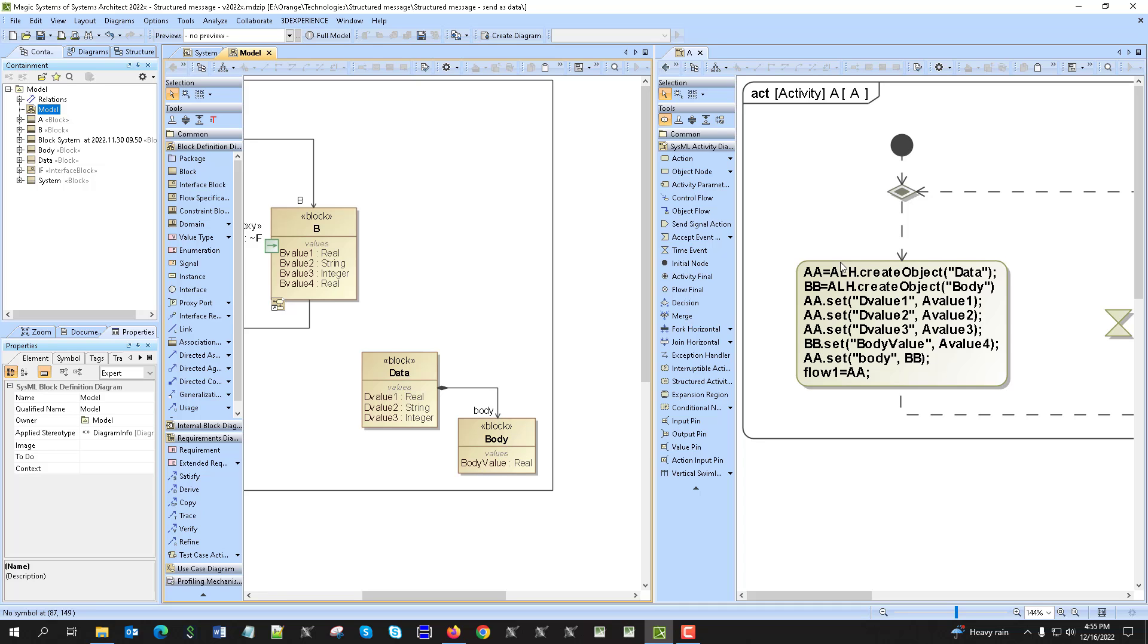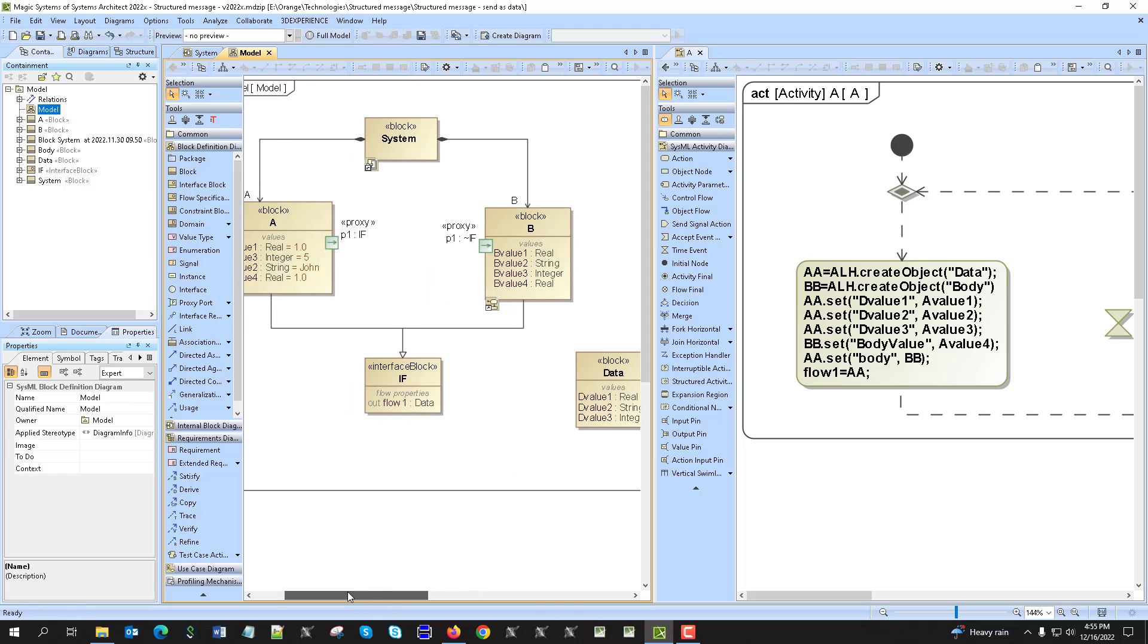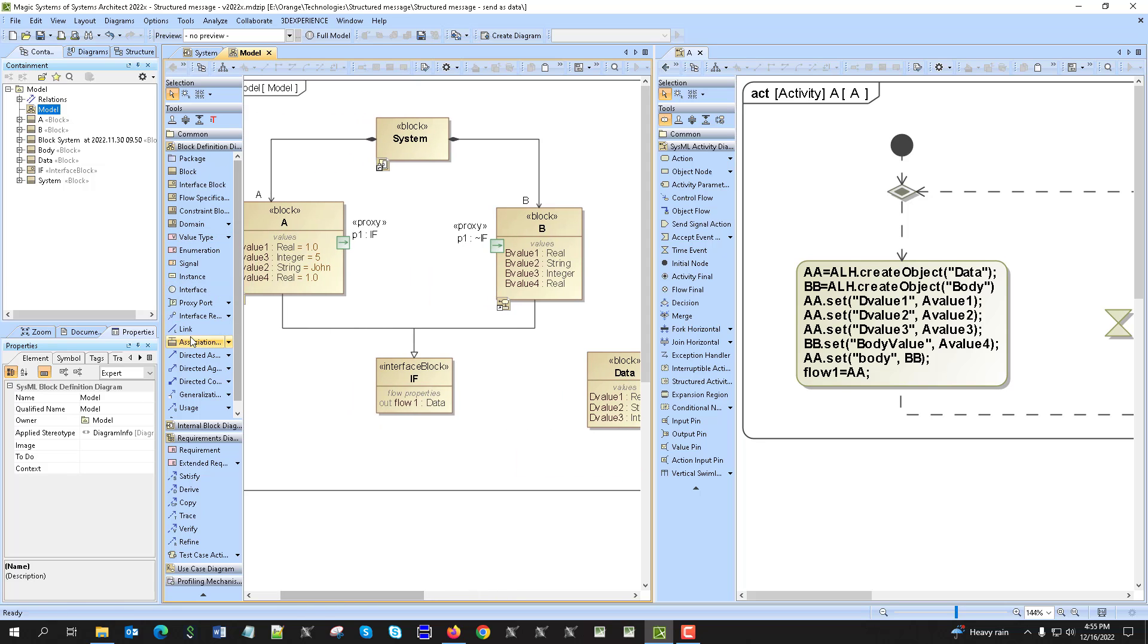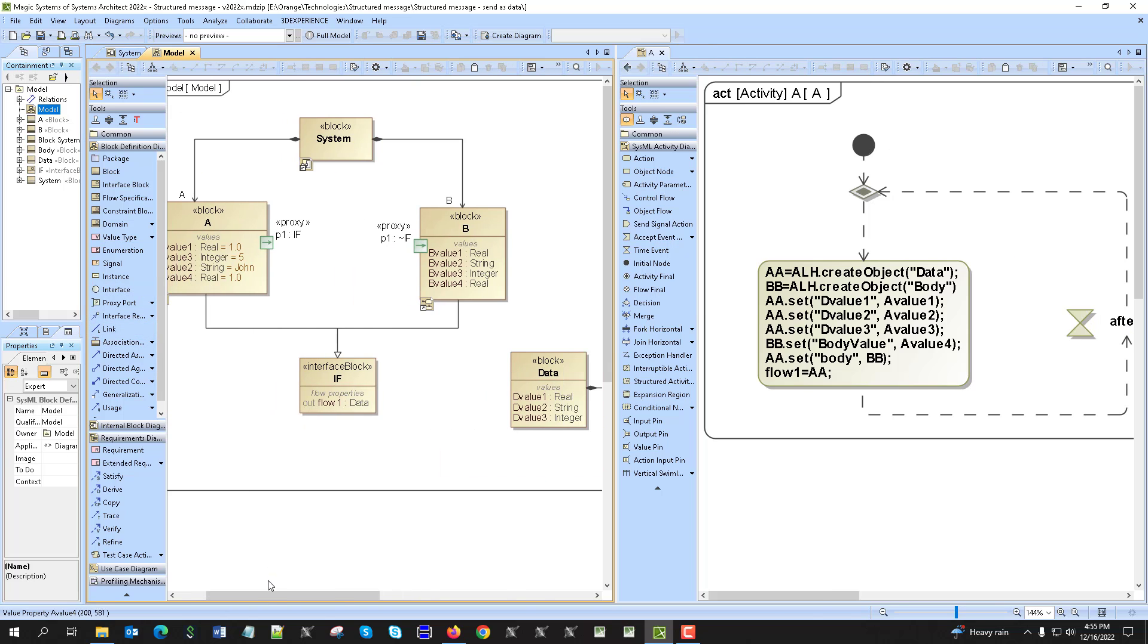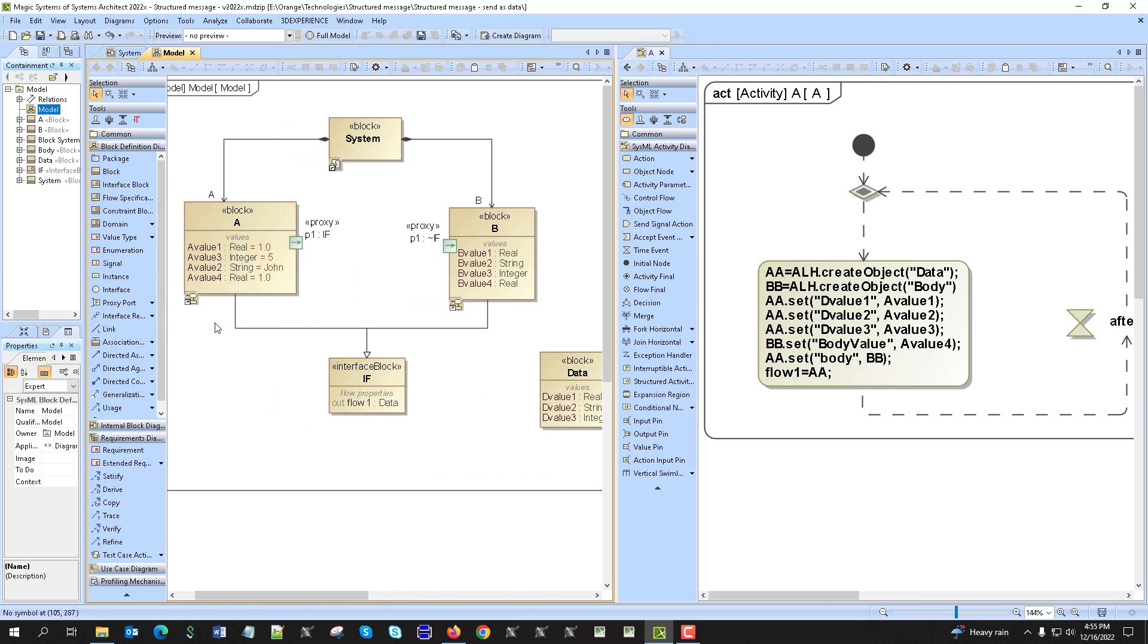Then assign body object property body value. You see body value property assigned to the A4, this one you see here.